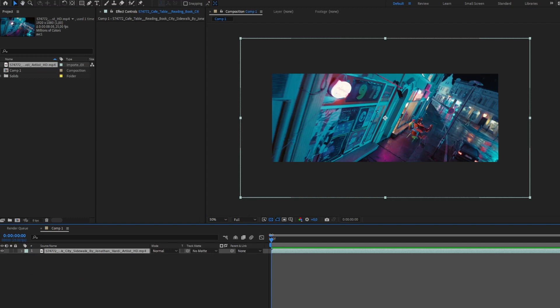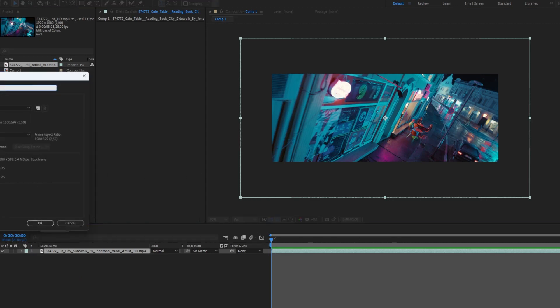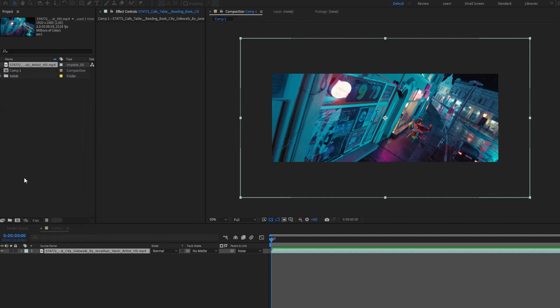Let me show you how I created the banner for this plugin, since I think that's a good example of its usage and how it interacts with After Effects.